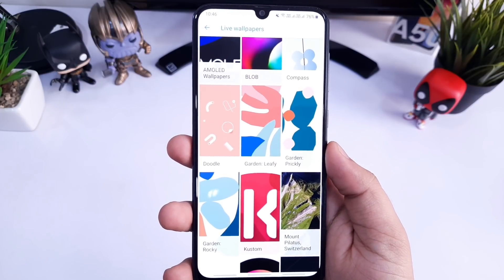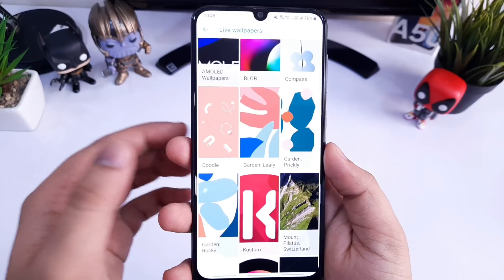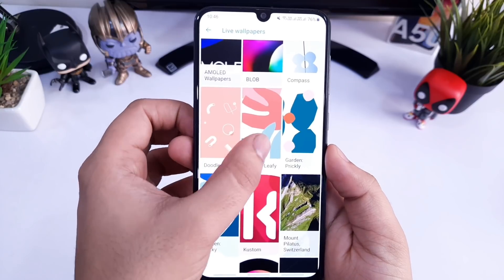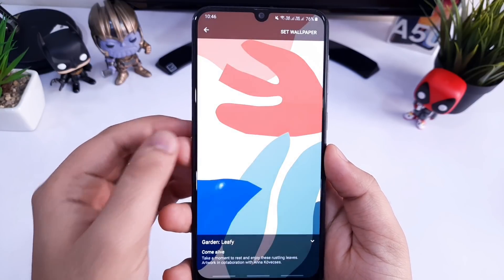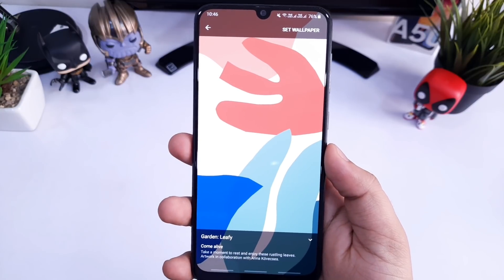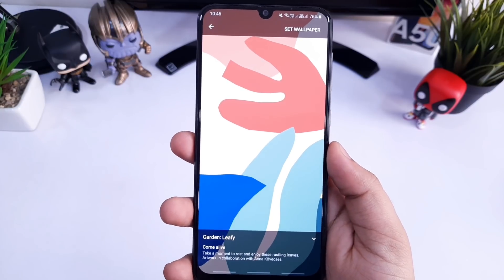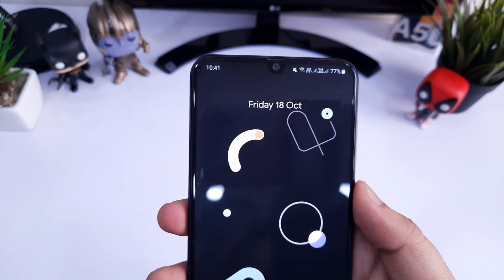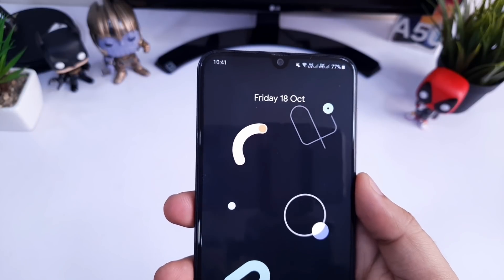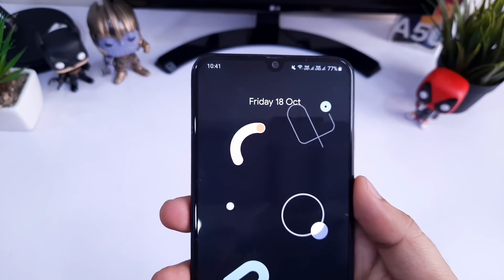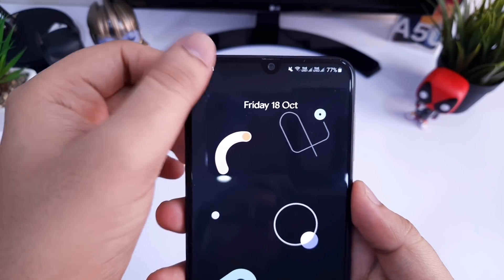All these live wallpapers are really unique and you can select anything that you like. Now your phone will look almost like a Pixel 4 device.